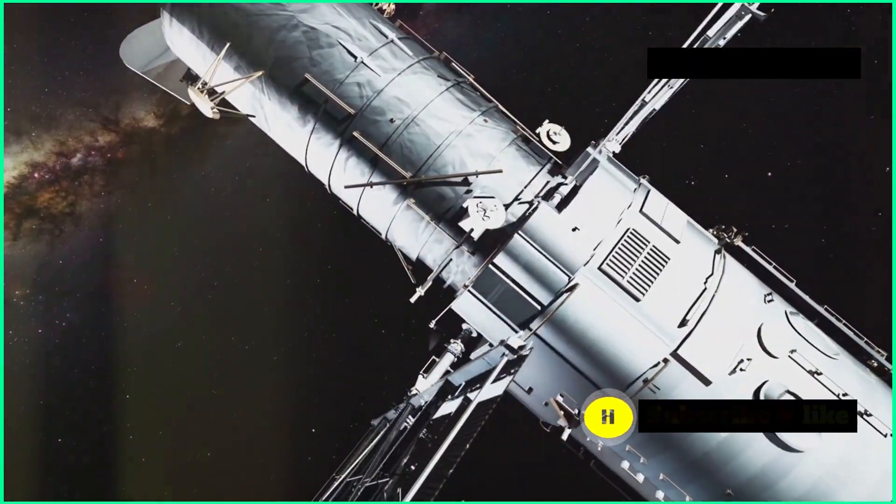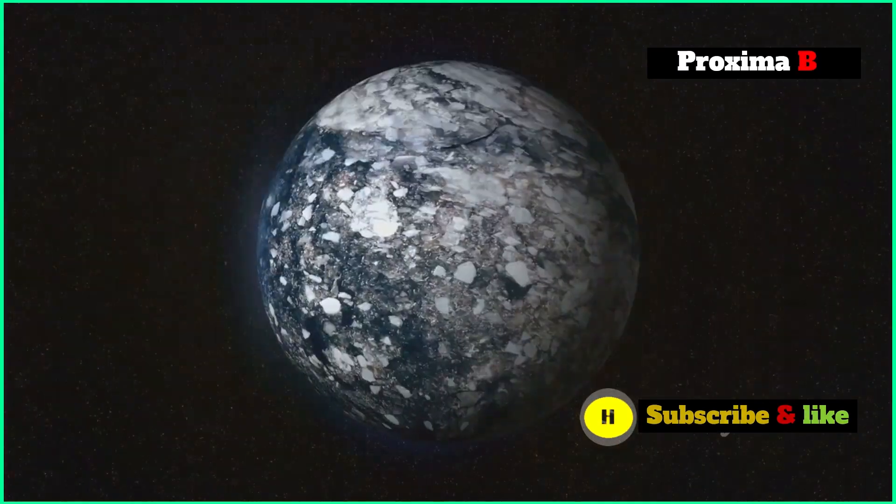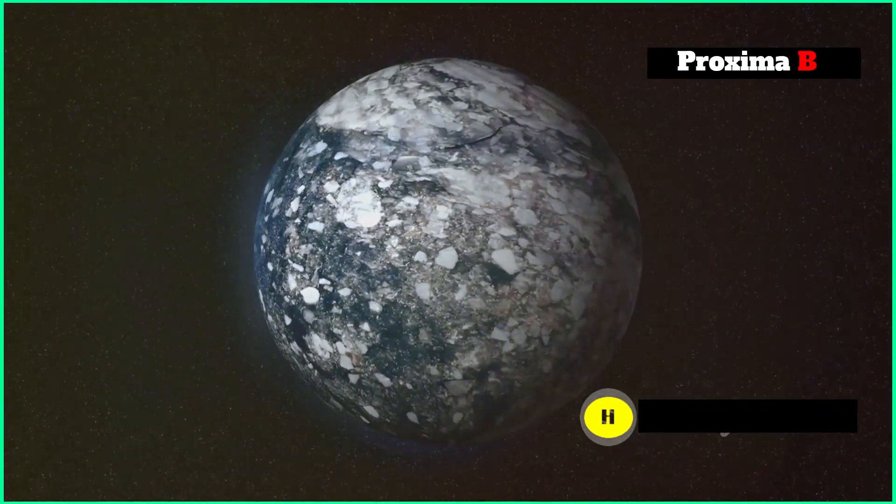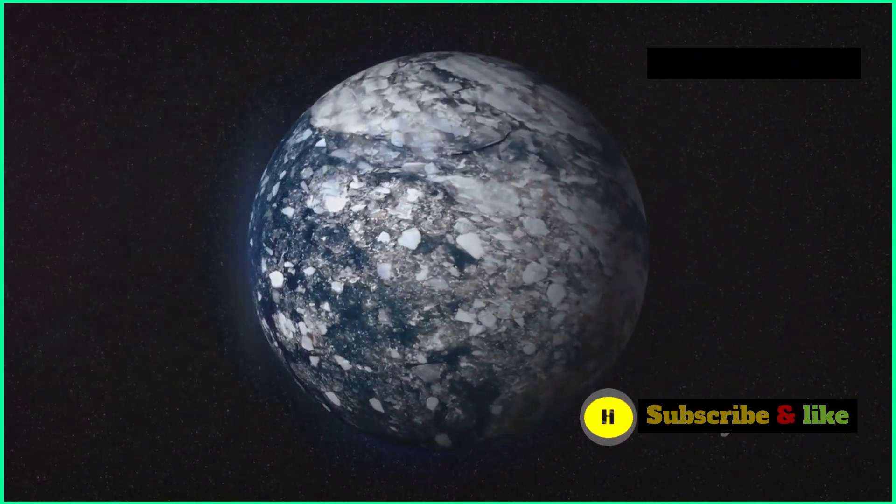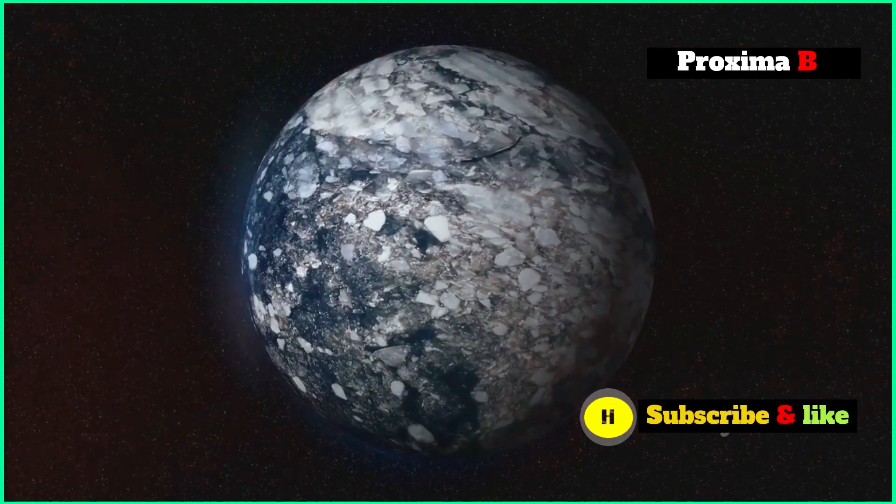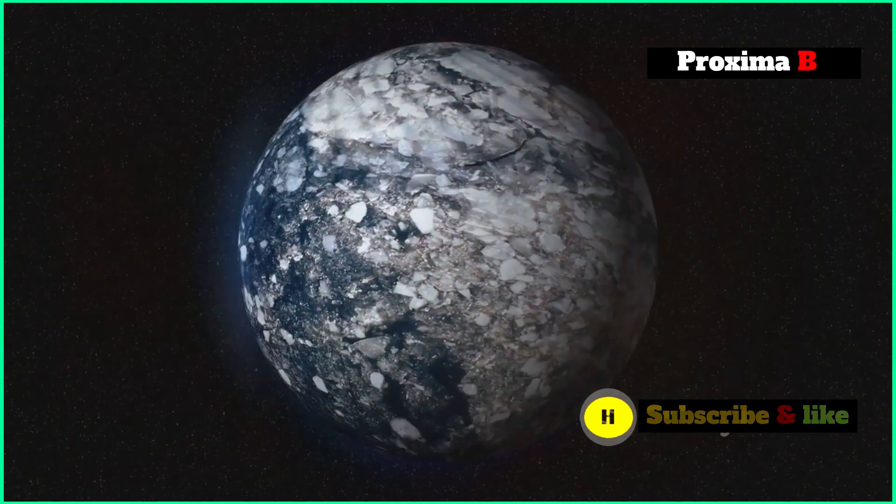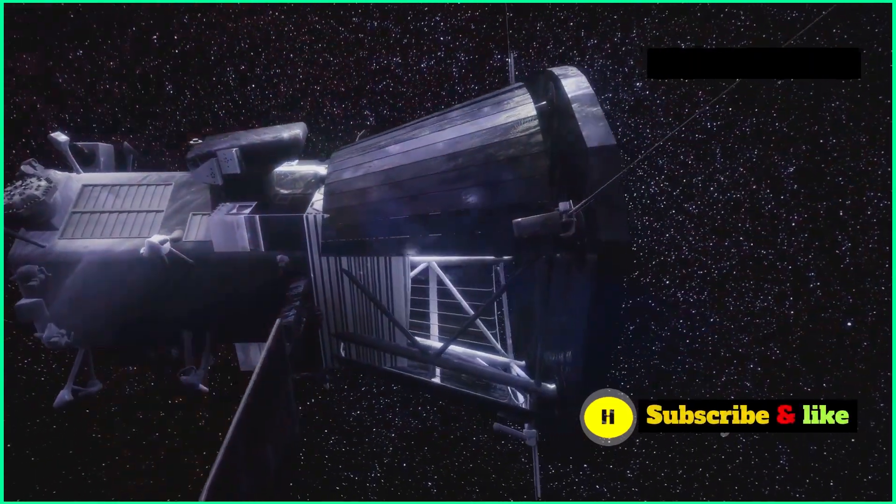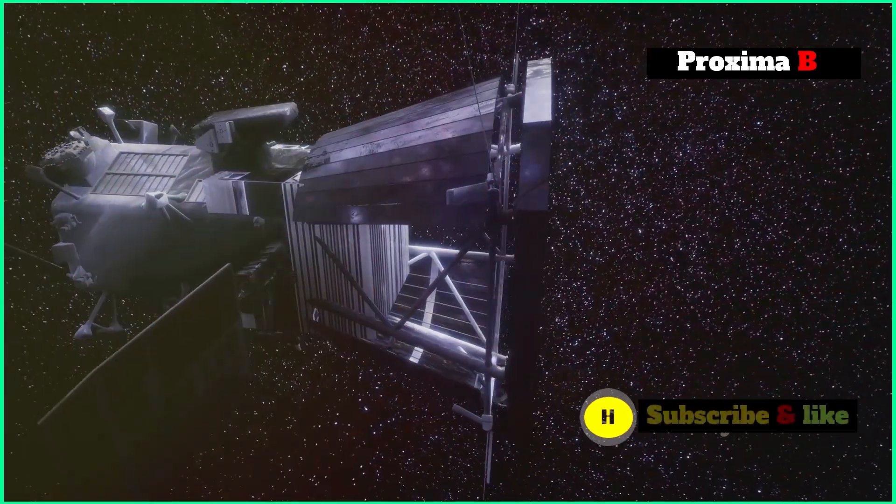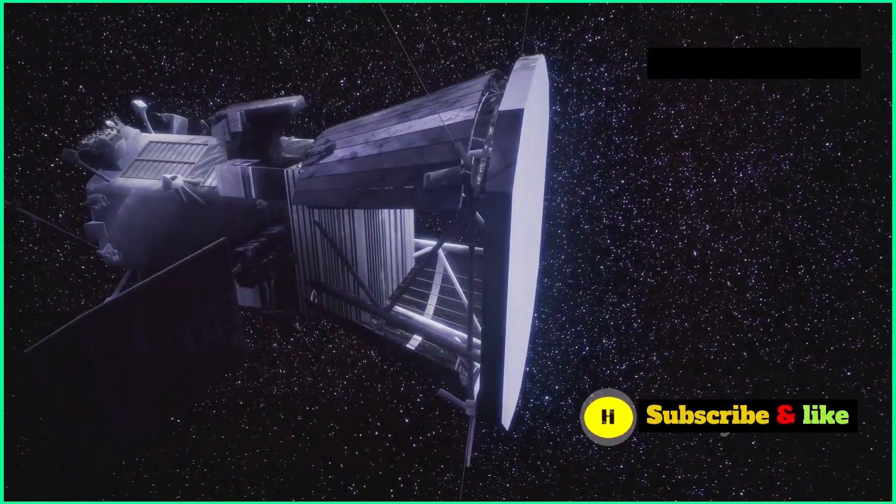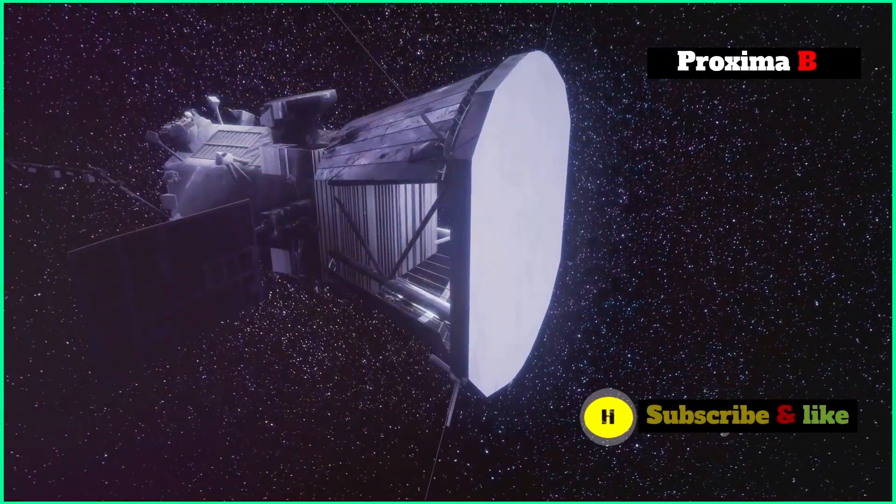Future telescopes, both on the ground and in space, will be designed to directly image Earth-like exoplanets and study their atmospheres in even greater detail. These telescopes will have even more advanced coronagraphs and other technologies that will let them block out the light from stars even more precisely.